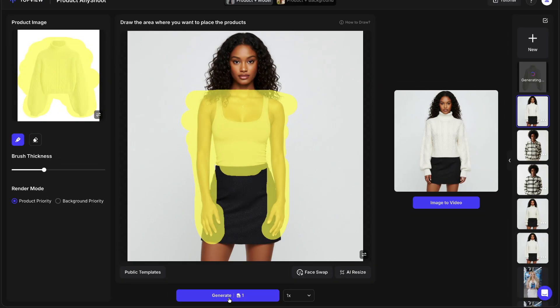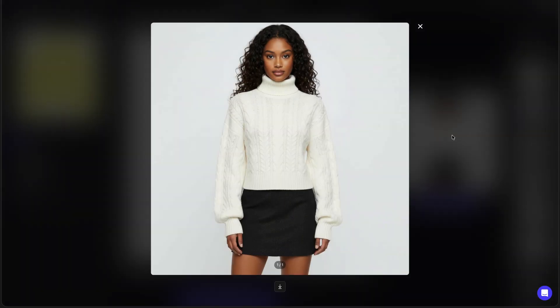Within seconds, Topview perfectly merges our product with the avatar. And just look at the result — it's incredibly realistic. The sweater looks naturally fitted with perfect lighting and shadows, as if it was part of an actual photo shoot. No camera, no models, no editing — just one click, and you have a professional product image ready for your campaign.